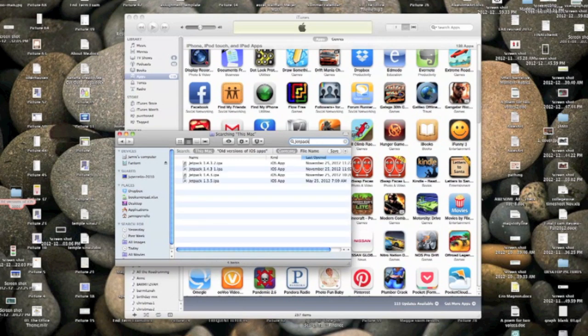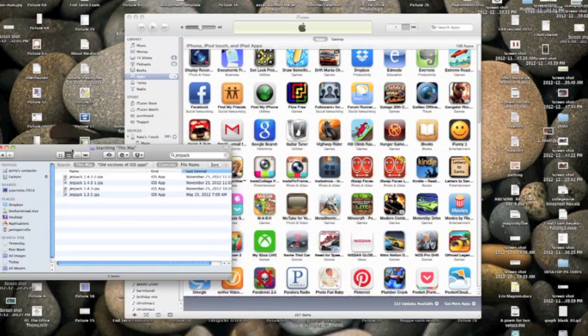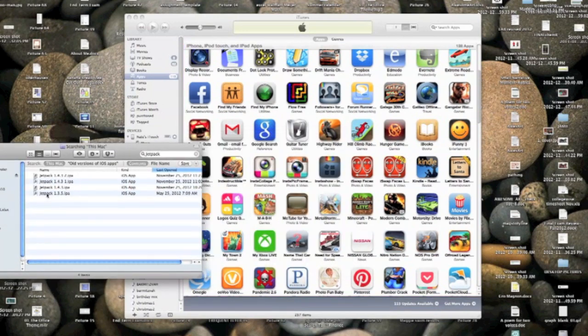So you find, you look for, you search Jetpack Joyride and you find an older version. Just find the oldest one you can and drag it into iTunes.